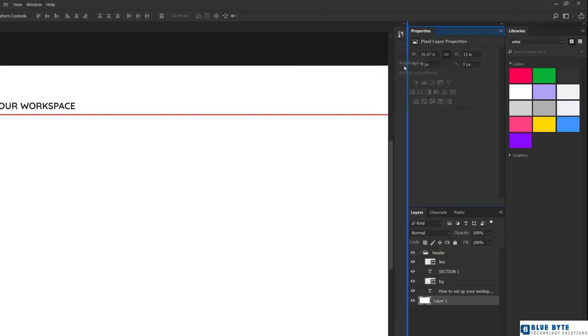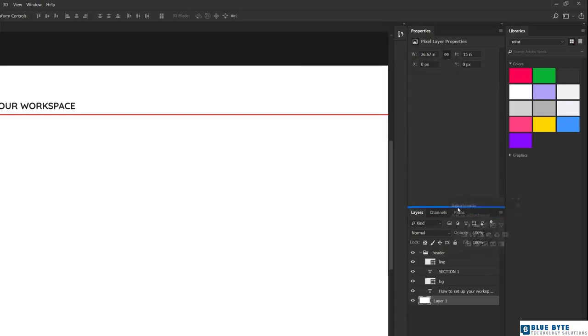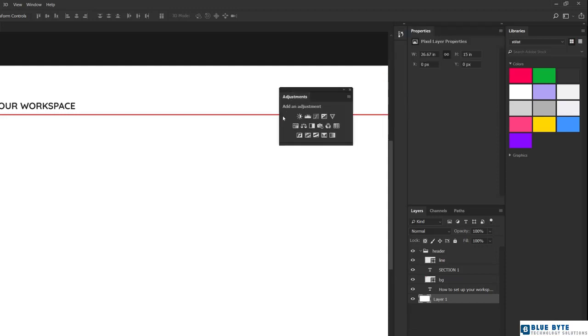Photoshop lets you know where you're about to dock it by showing you this blue outline. So if I wanted above the Properties panel, I'll just move it there, release, and there you go. The other panel shrunk in height in order to make room for it. Let me drag it away yet again.